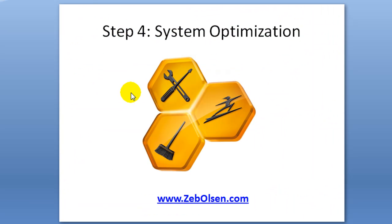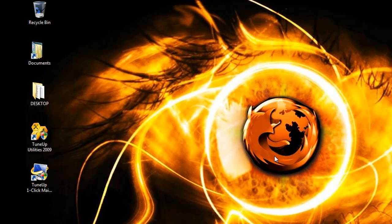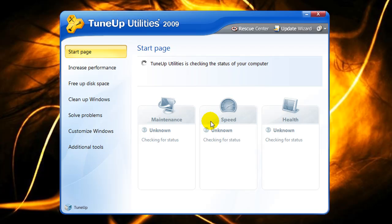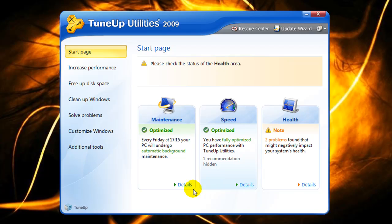Step four is to optimize your system. Run TuneUp Utilities 2009 from the desktop icon or your programs list. When you open the program, it will initiate a scan for your system's maintenance, speed, and health, analyzing components in the background. It will give you recommendations in each category. Since I've recently run this before the video, you won't see as many problems on my computer as you will on yours. Click the Details button at the bottom of each category and take the recommendations they suggest.